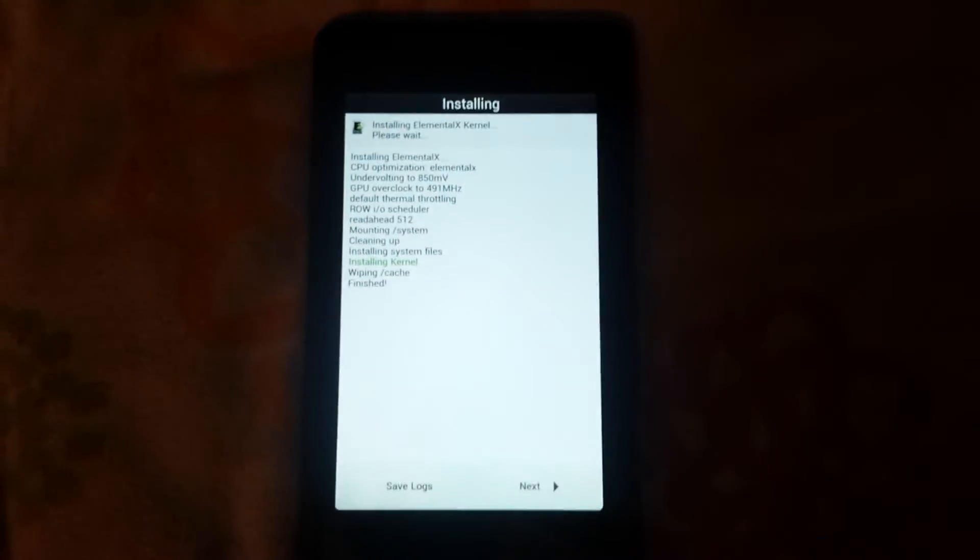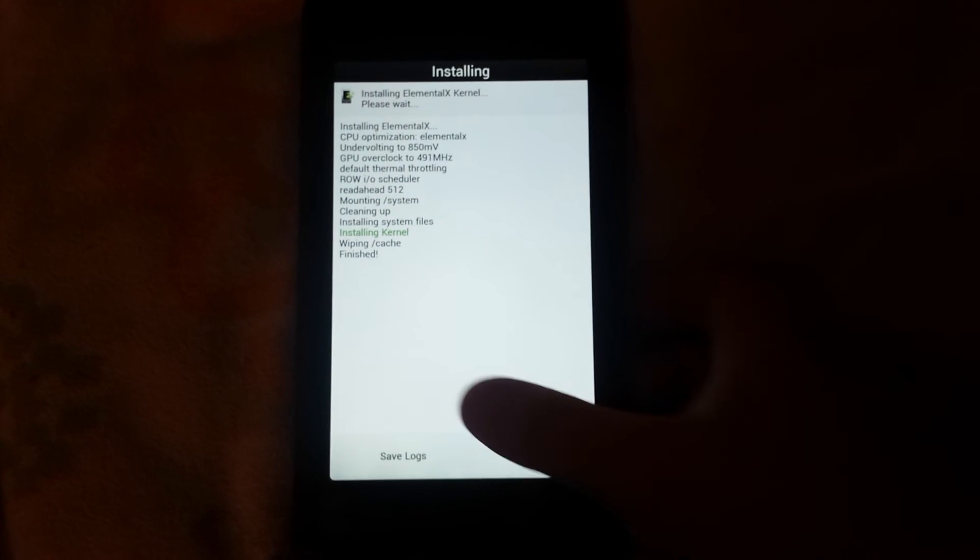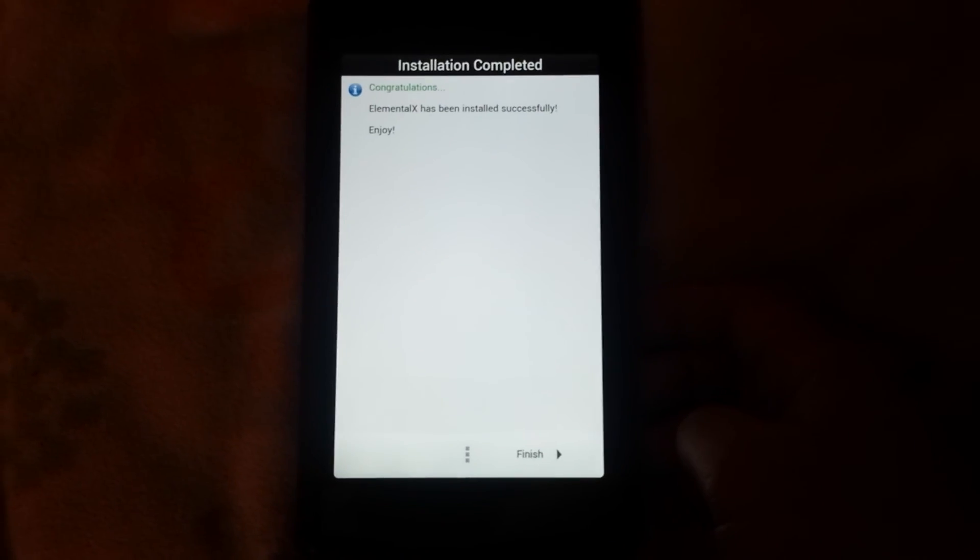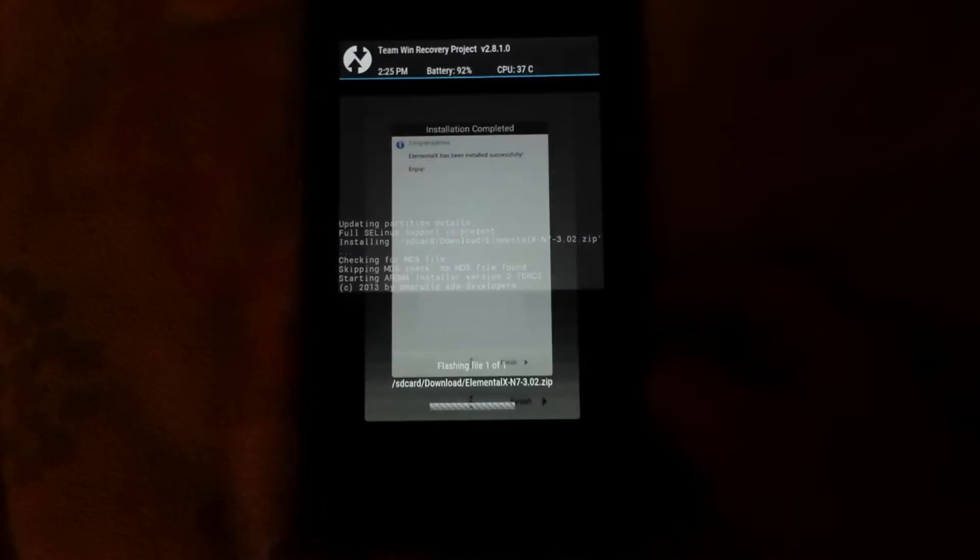Alright, so Elemental has finished installing, so you're going to hit next, finish.